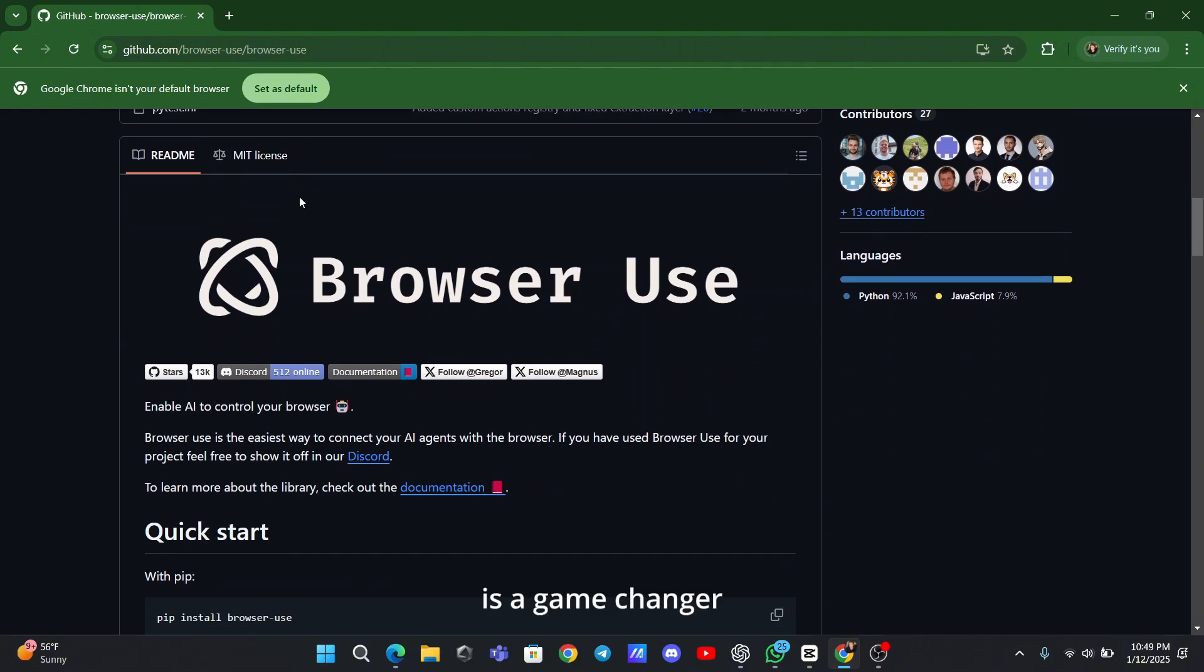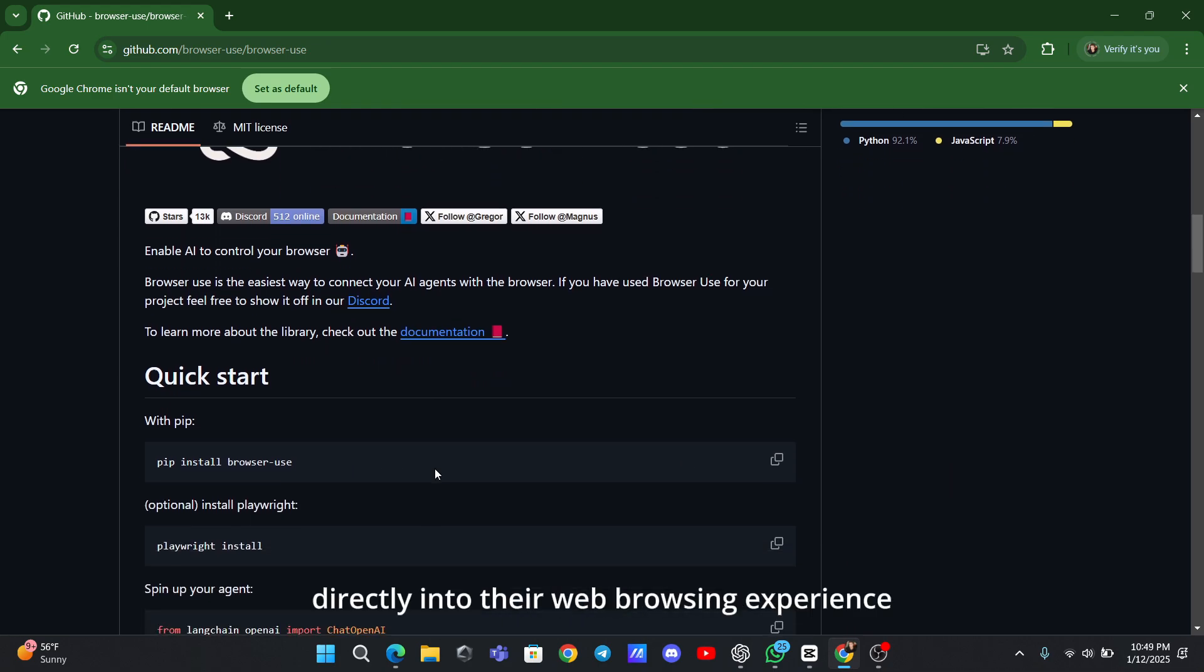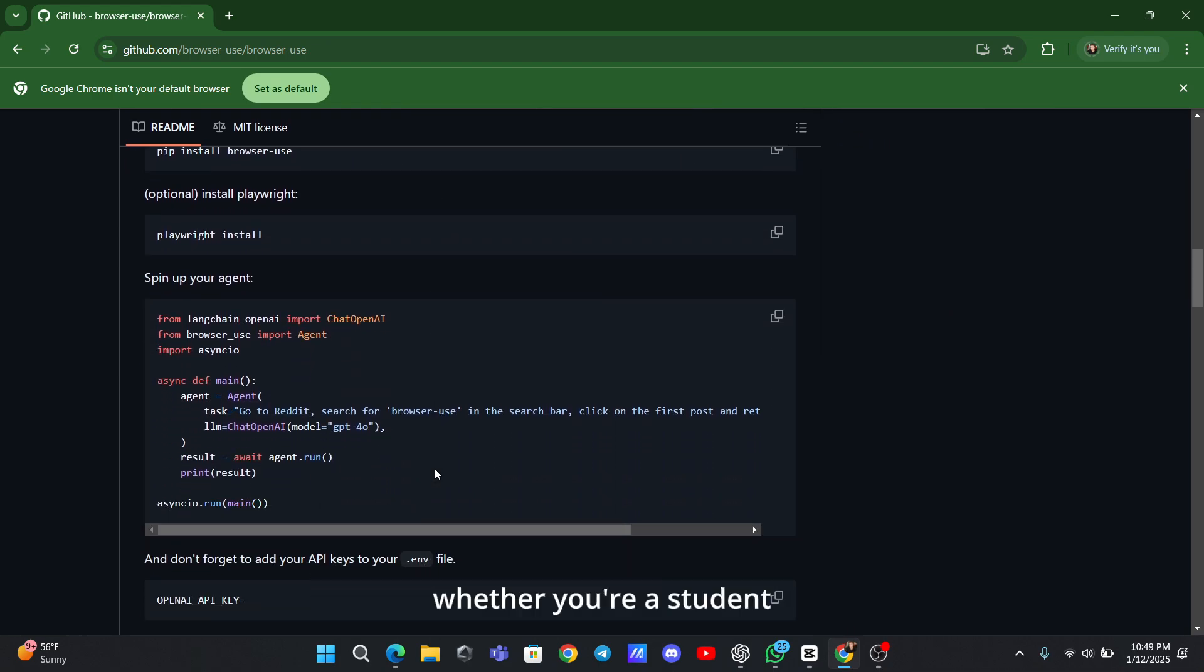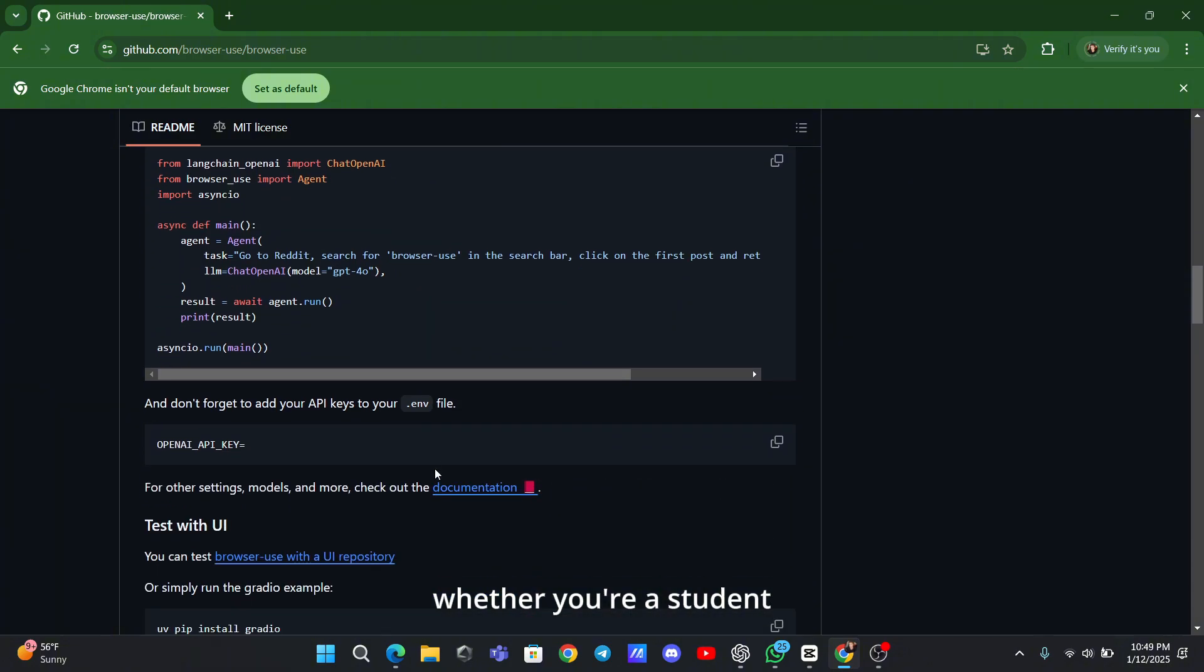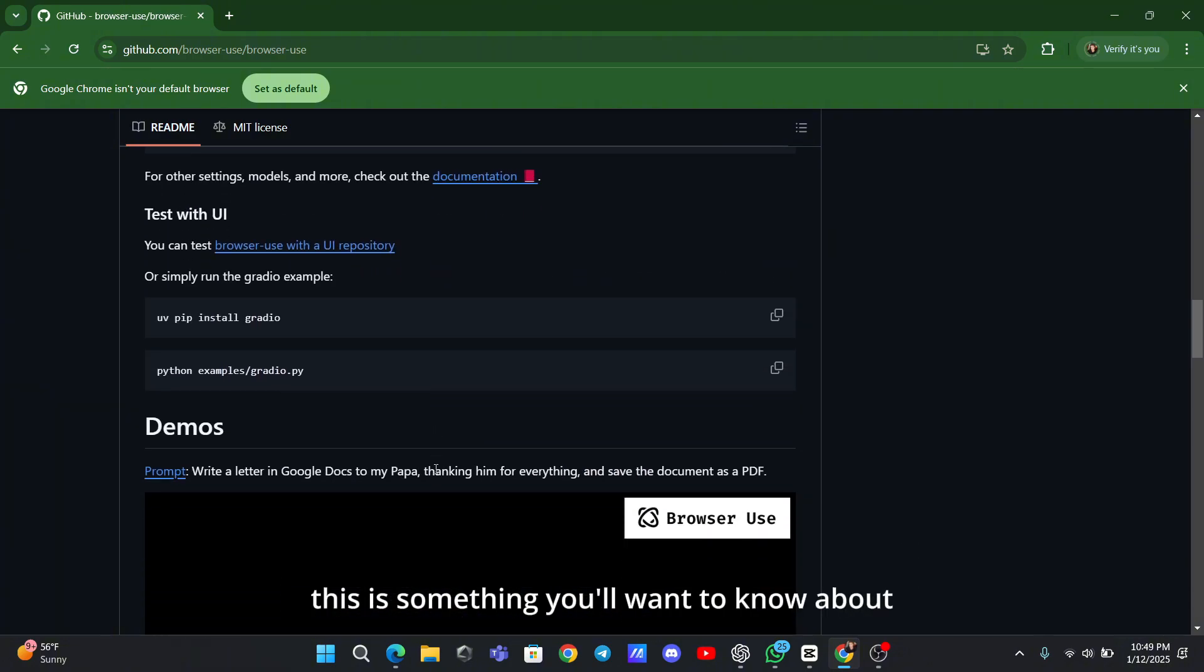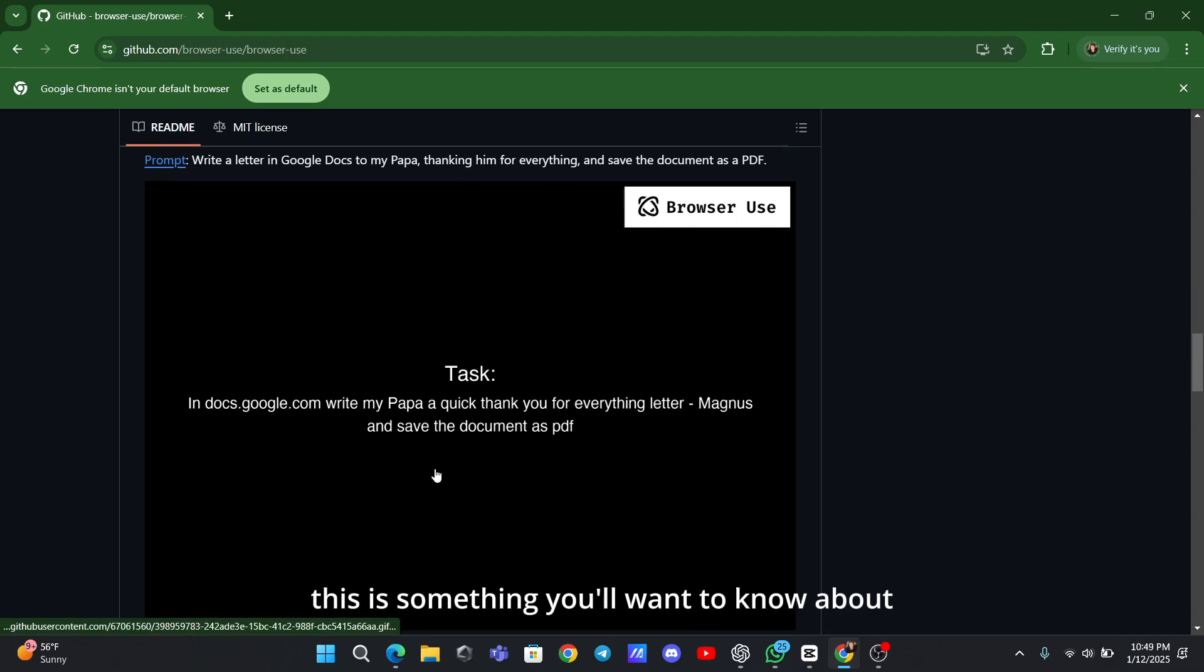This tool is a game changer for anyone who wants to bring the power of artificial intelligence directly into their web browsing experience. Whether you're a student, a professional, or just someone curious about AI, this is something you'll want to know about.